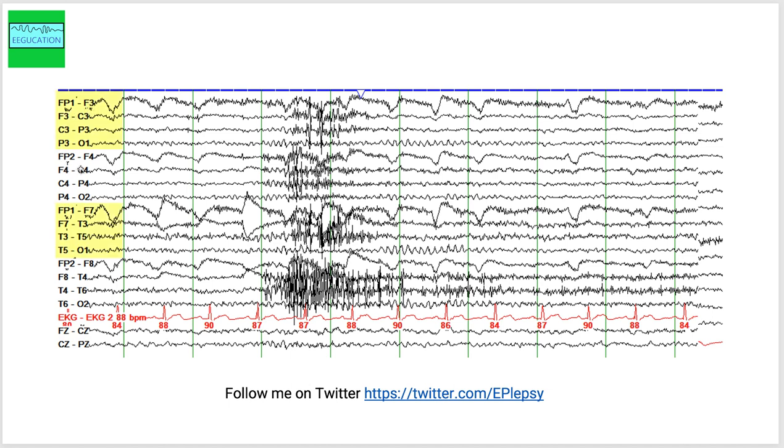Channels that end with an even number are recording from the right side of the brain and channels that end with the letter Z are recording from the midline.